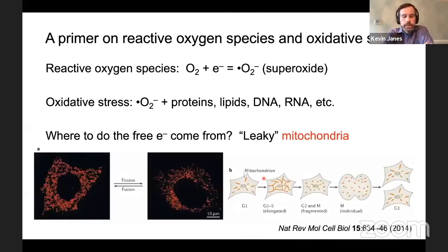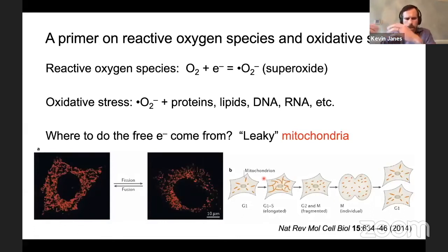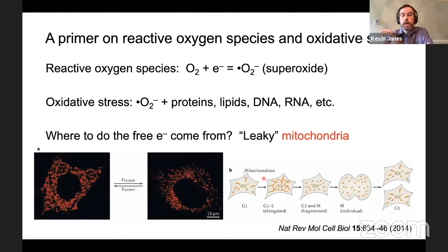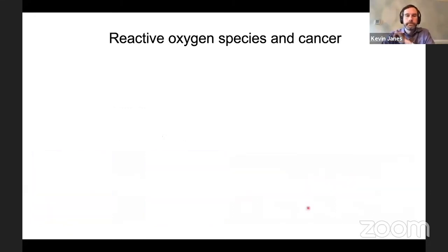Mitochondria get even clumsier when, instead of being fused together as a continuous network — think a lava lamp analogy — they're broken up into little pieces through a process called fission. This fission is required when cells divide. Since cancer is characterized by uncontrolled cell division and proliferation, oxidative stress is important for the disease.